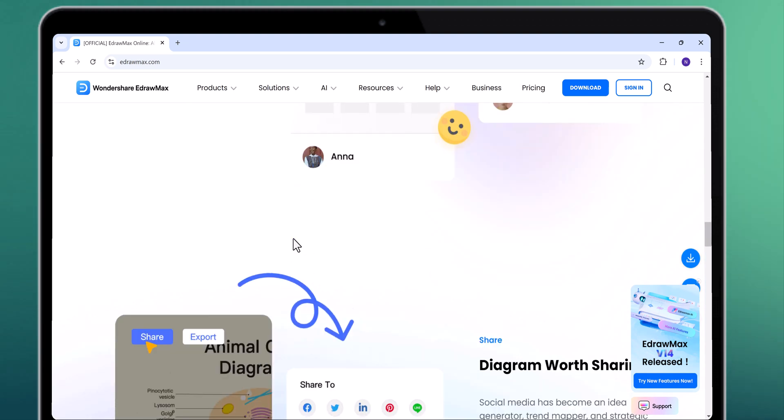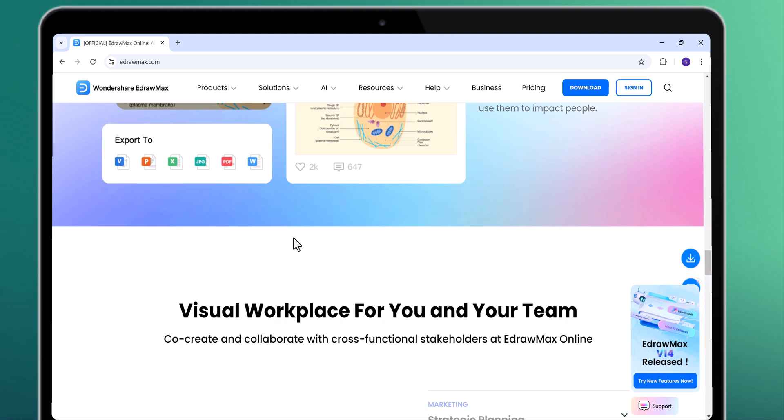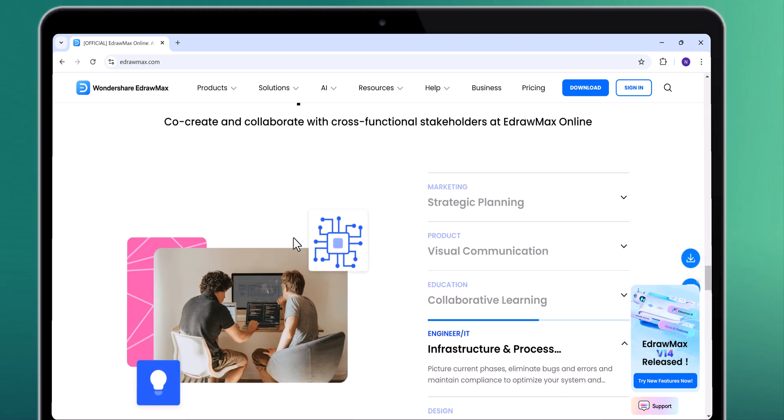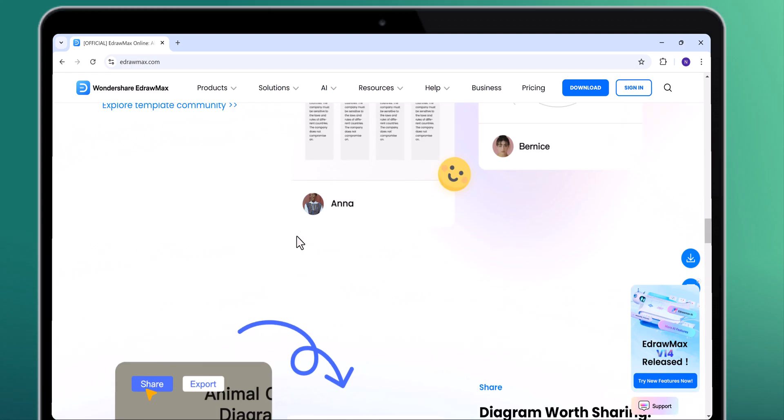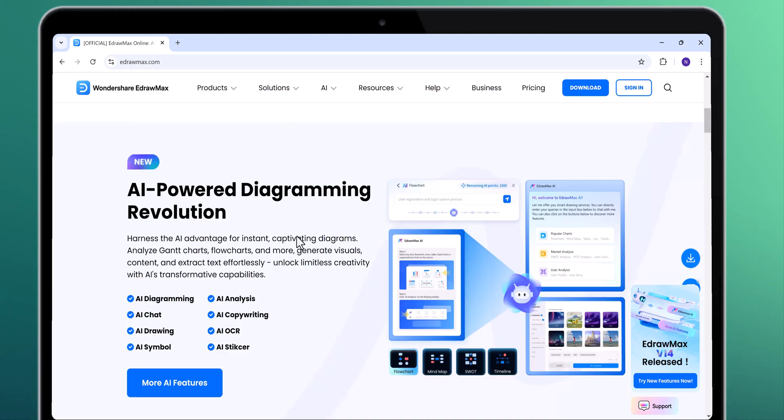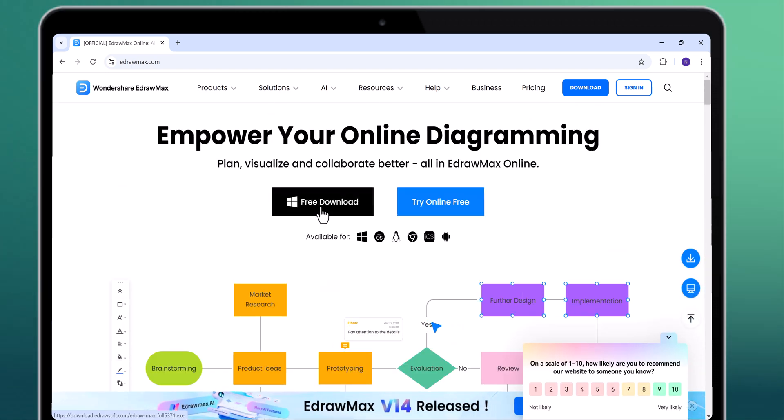Whether you are working on flowcharts, mind maps, or organizational diagrams, eDraw Max has got you covered. You can find the download link in the video description.